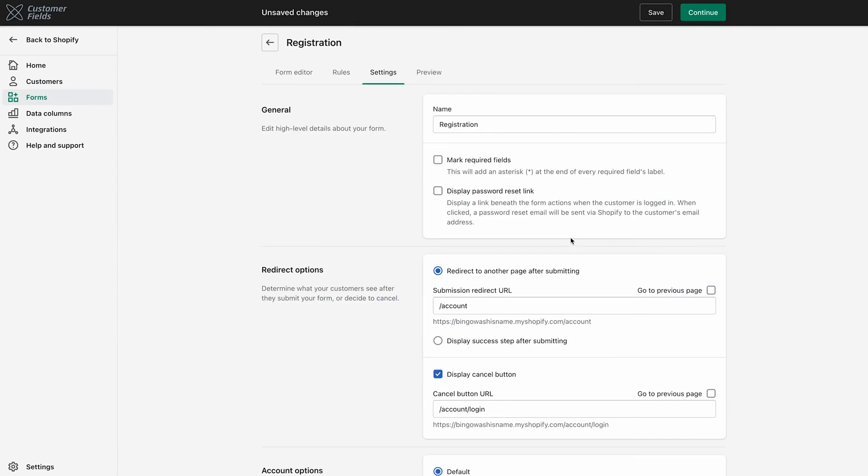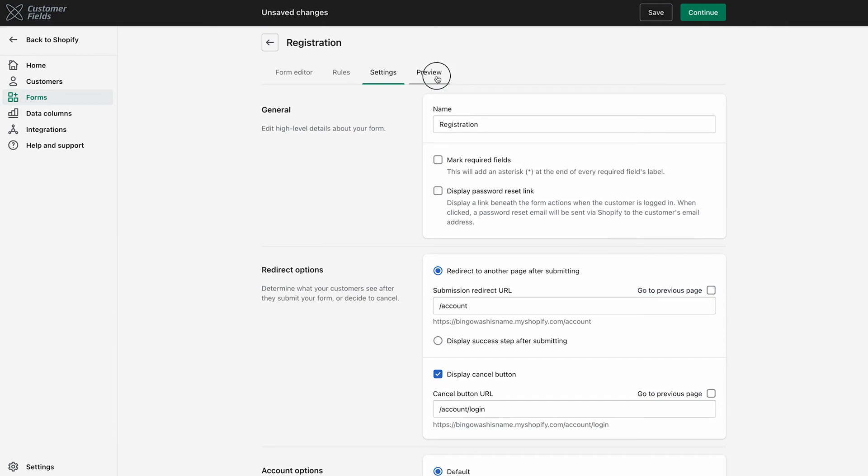Finally, we have the Preview tab, which shows you a quick view of how your form will function. Note that this isn't a complete preview. It doesn't reflect your store's theme and design. It simply helps you confirm that your form is working the way you want.